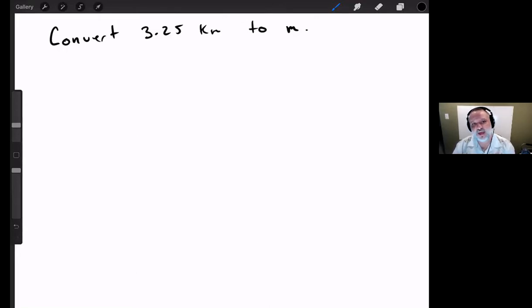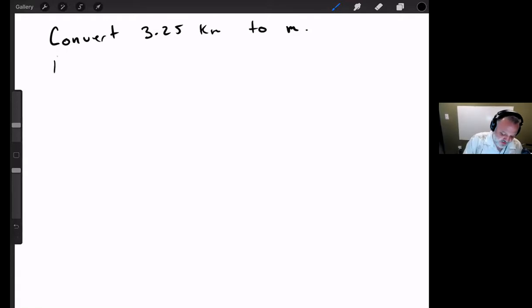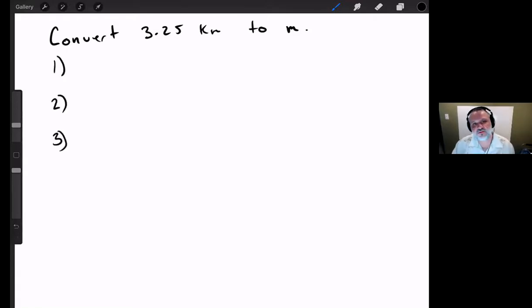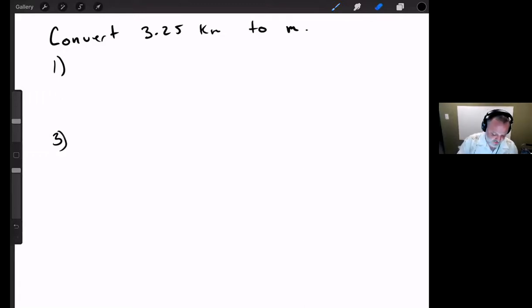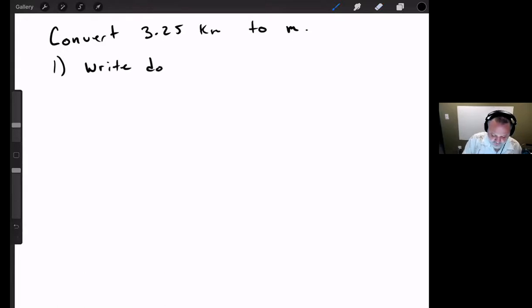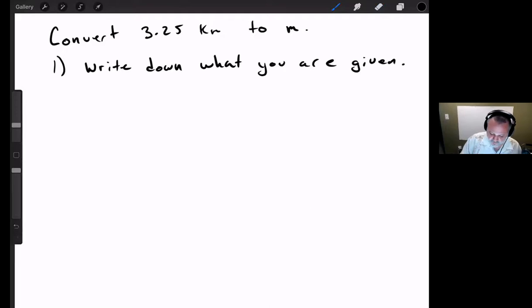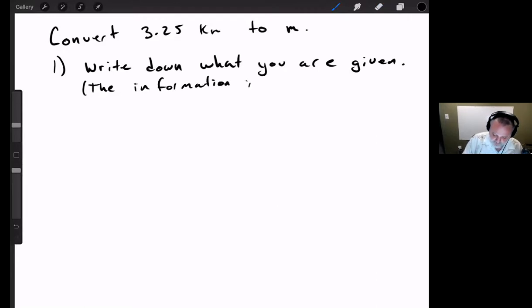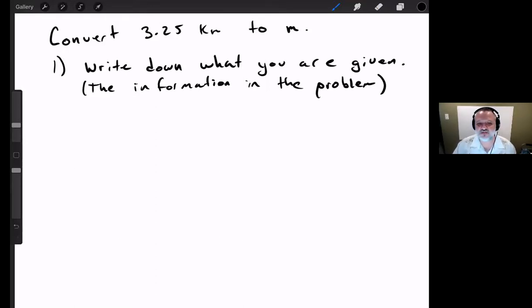The method involves three specific steps. I'm going to write down the numbers one, two, three to describe these steps, and I'll write down what I'm doing in each step for the first problem so you have it in your notes. The first step is to write down what you are given — the information in the problem. The problem will always have some piece of information you can consider as given, and the point of this step is to write down all of that information to organize it. In this question, you're given 3.25 kilometers — that's really all you're given.